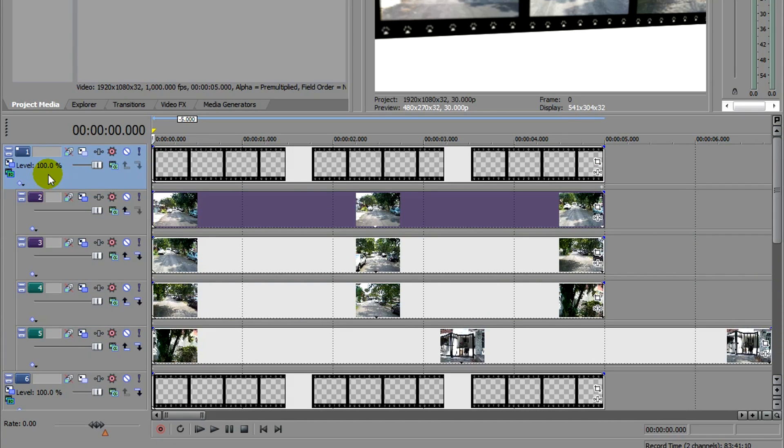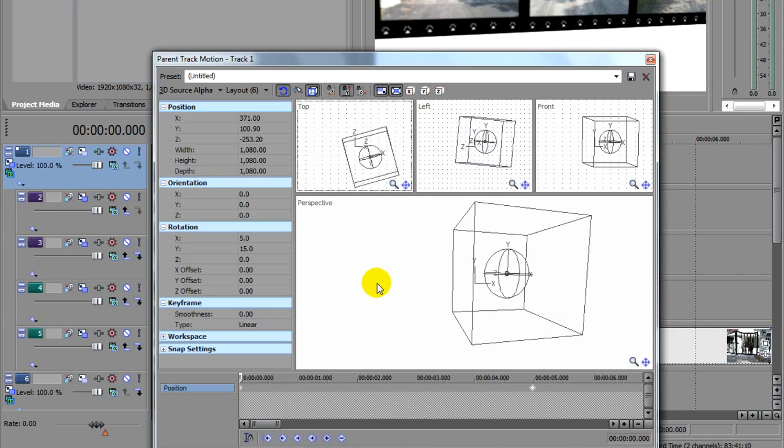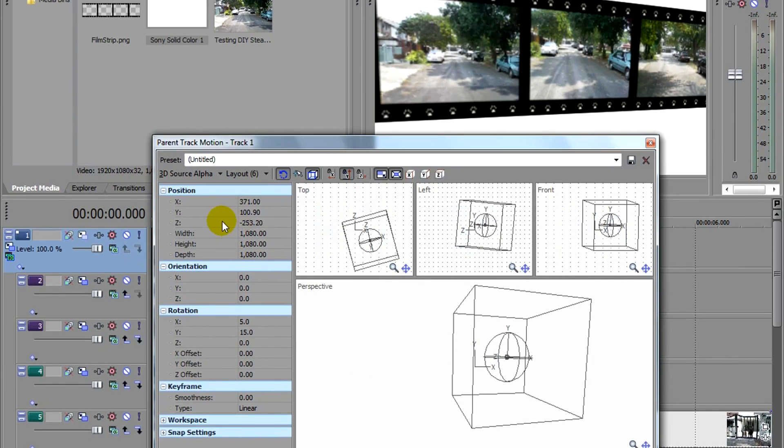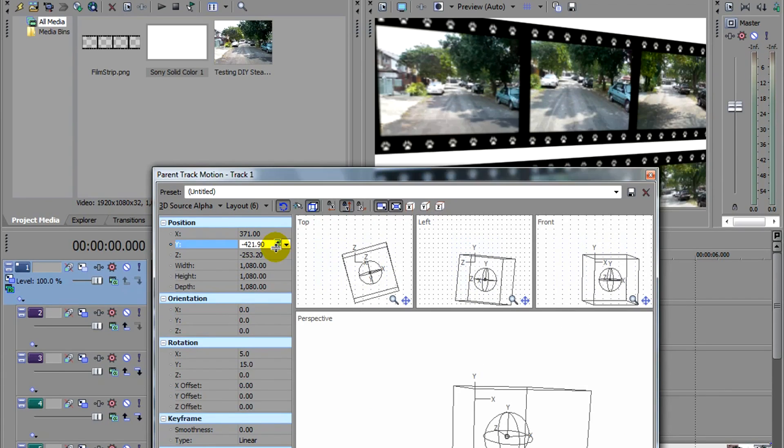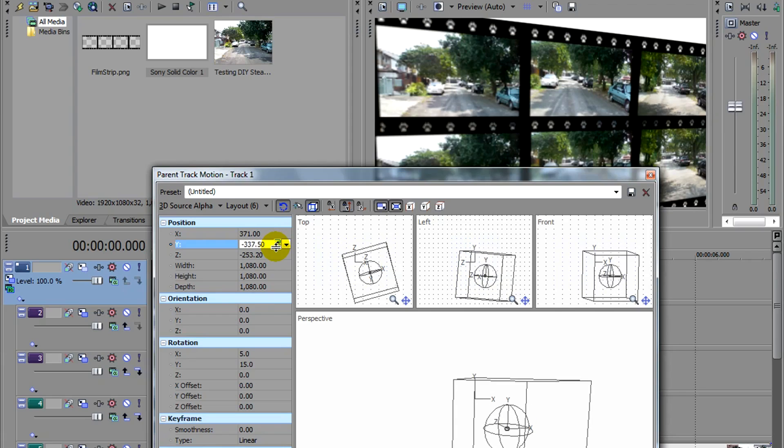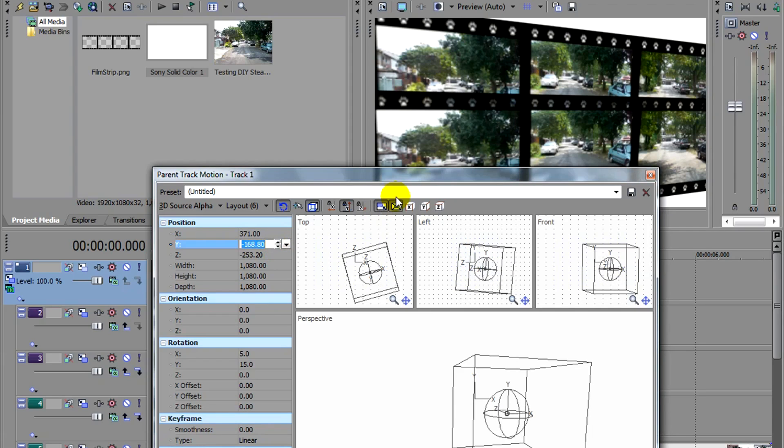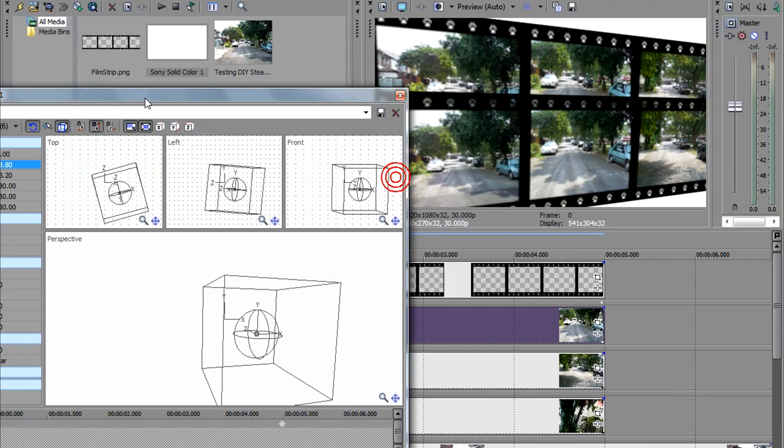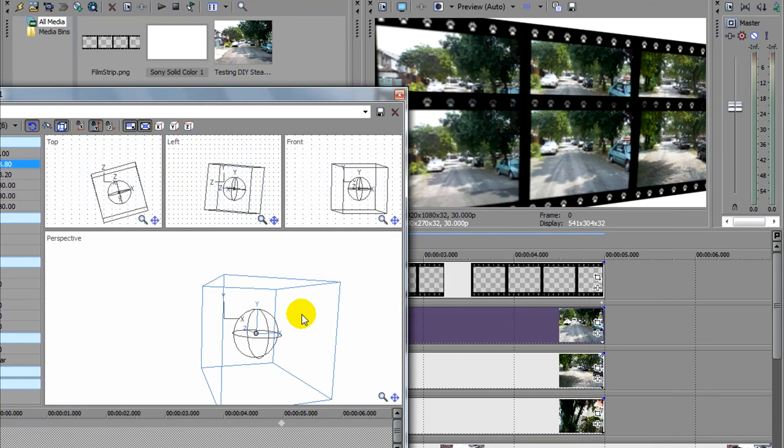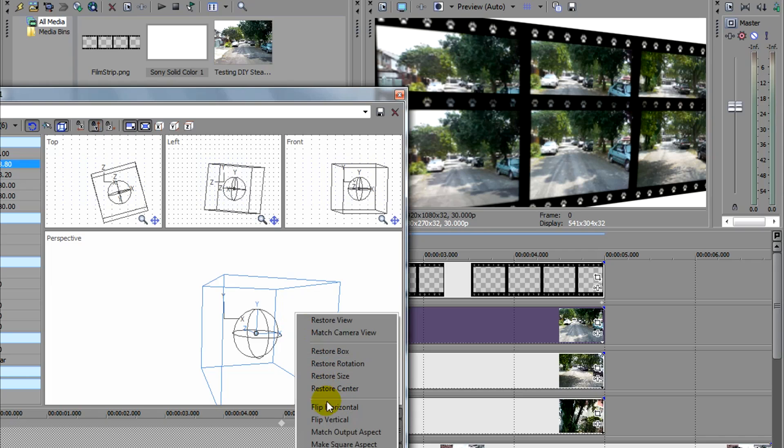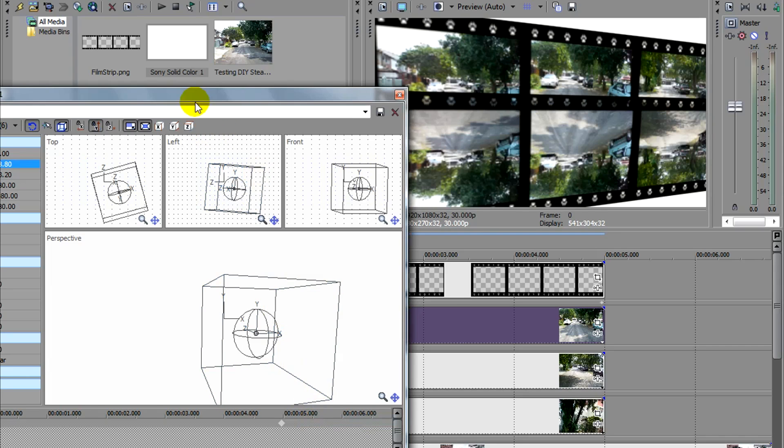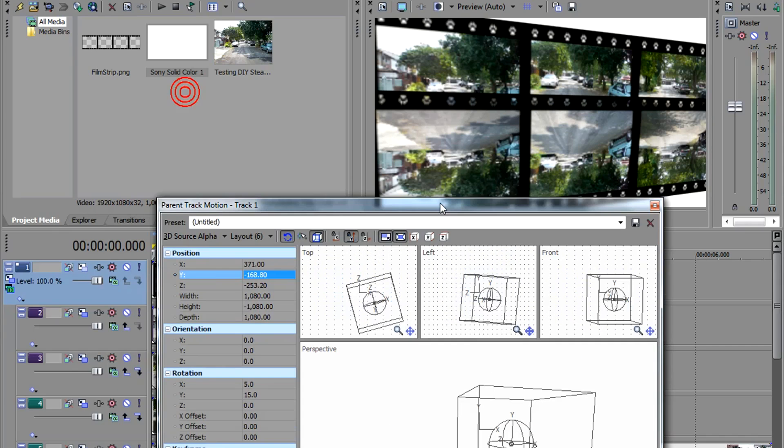This will be our reflection. I'm going to change the parent motion again. I'm going to bring this down. There we go. And I'm also going to flip. Right click on this section, this area. Flip vertical to create that reflection.